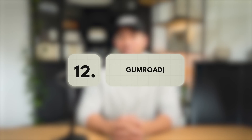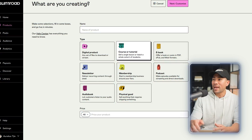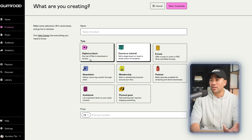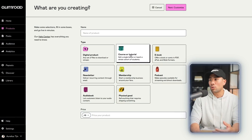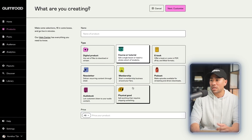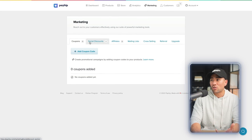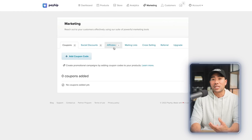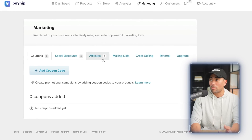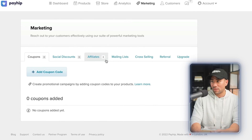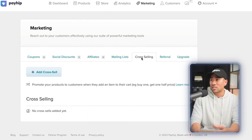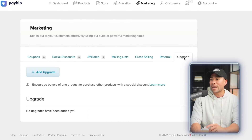Another platform worth mentioning is Gumroad, which is very similar to Payhip. You can create digital products, courses, tutorials, eBooks, and much more. But in my opinion, out of the two, I would choose Payhip because they've got more functionality such as marketing — coupons, social discounts, starting your own affiliate program so others can promote your products and services, even creating your mailing lists, cross-selling referrals, and creating upgrades or upsells.